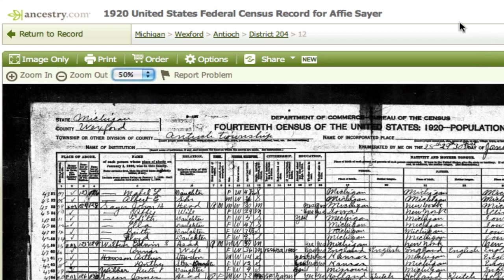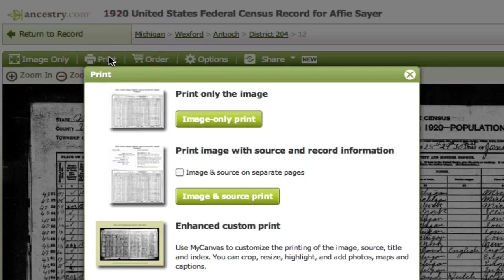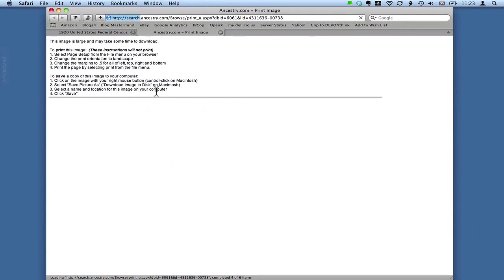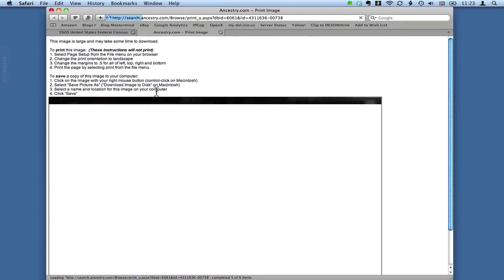Or you can click Print and select Image Only Print. And then this will load that image down in this box. And from there you can do the control click and save.